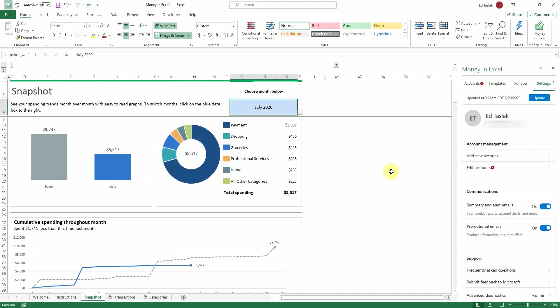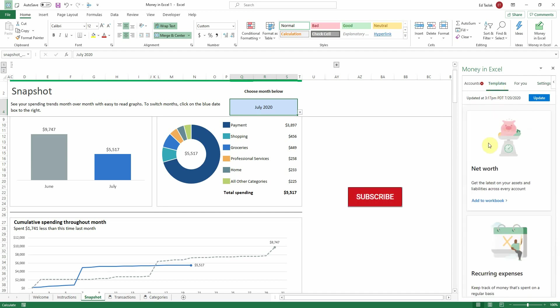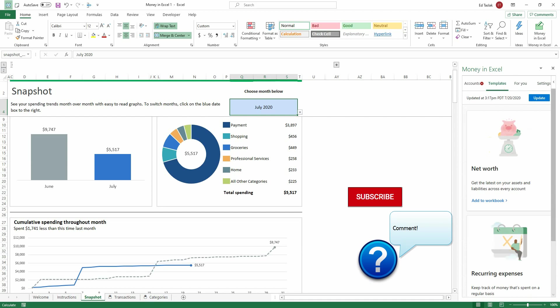You now have the basics of Money in Excel. In my next video, I'm going to go over the ready-made templates that Microsoft has provided. If you found this video informational and you'd like more, please consider subscribing to my channel and liking this video. Finally, I want to ask you — what do you think Money in Excel can do for you? Let me know in the comments below and I'll see you in my next video.